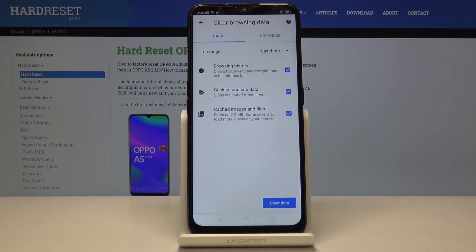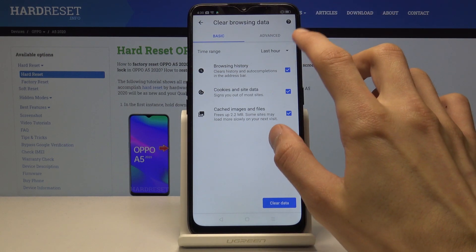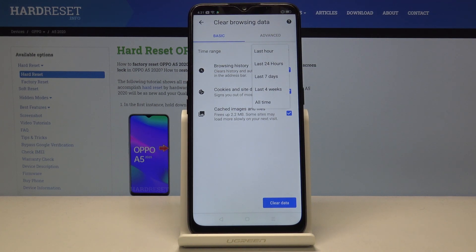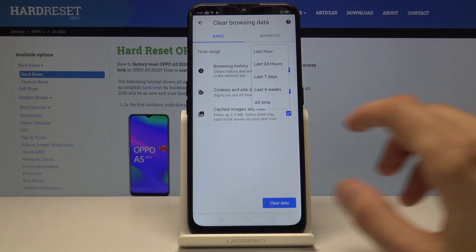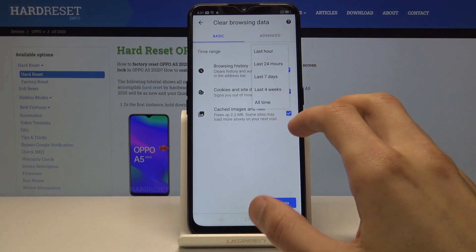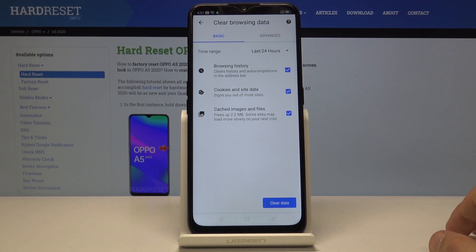Once you tap Clear Browsing Data, you have additional options. Under Time Range, you can choose how far back you want to remove history — options include last hour, day, week, month, and all time. I'll choose 24 hours since my data is from just a couple hours ago.